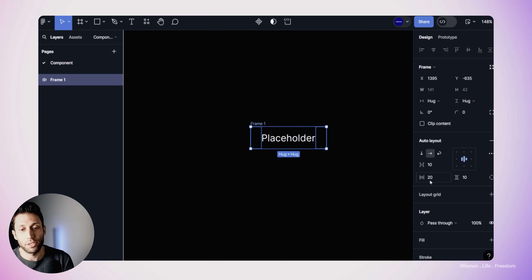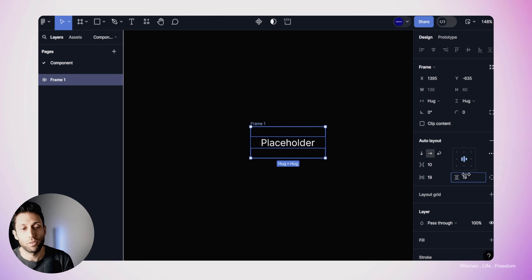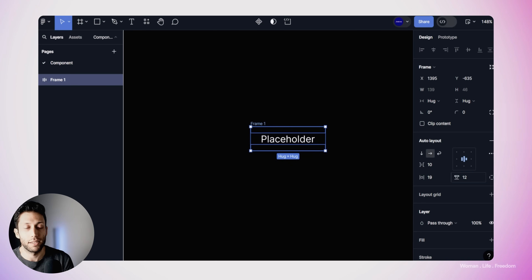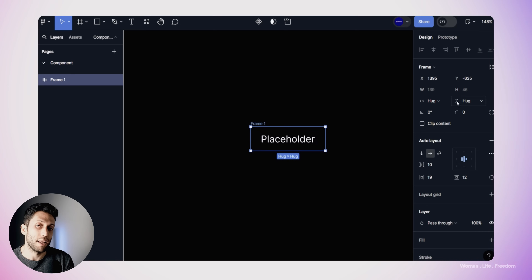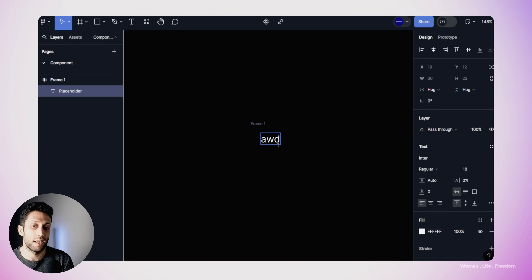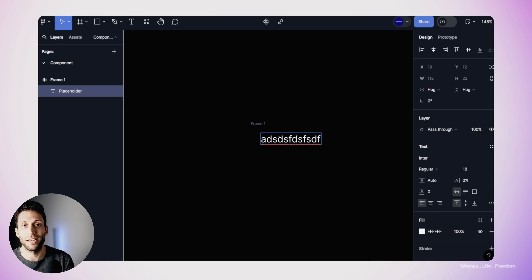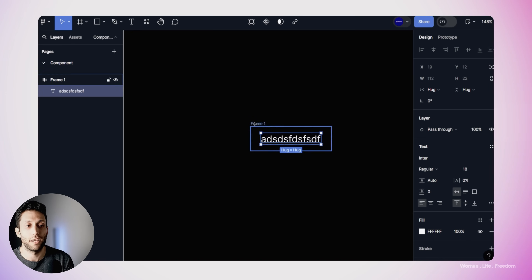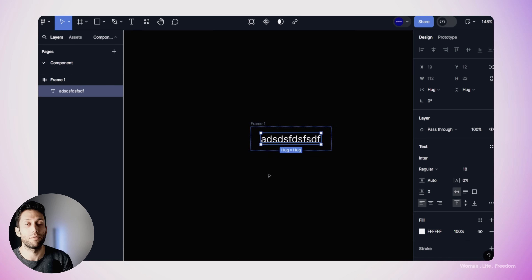Here in the auto layout section, we can define the padding — top and bottom and left and right. The most important thing is that here in the sizing section, we need to make sure we set the horizontal resizing behavior to hug the contents. In this way, if we change the length of the text within the CTA, the parent frame is going to follow the resizing behavior of the text within it.